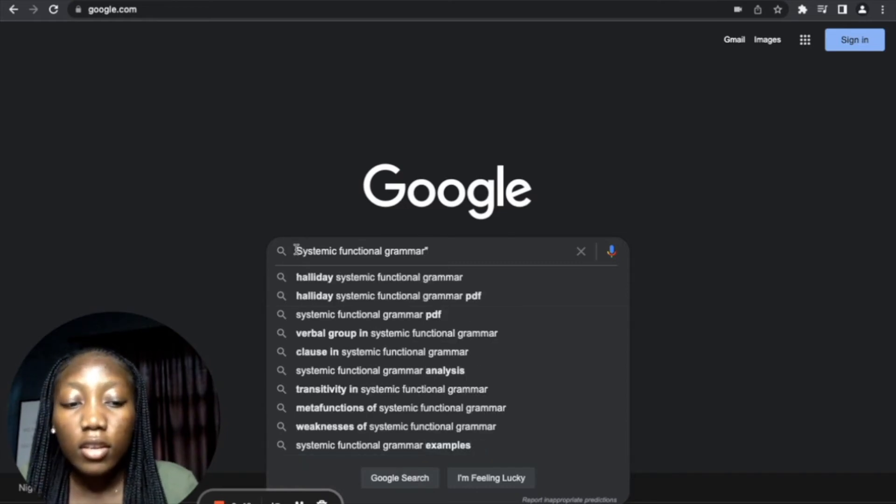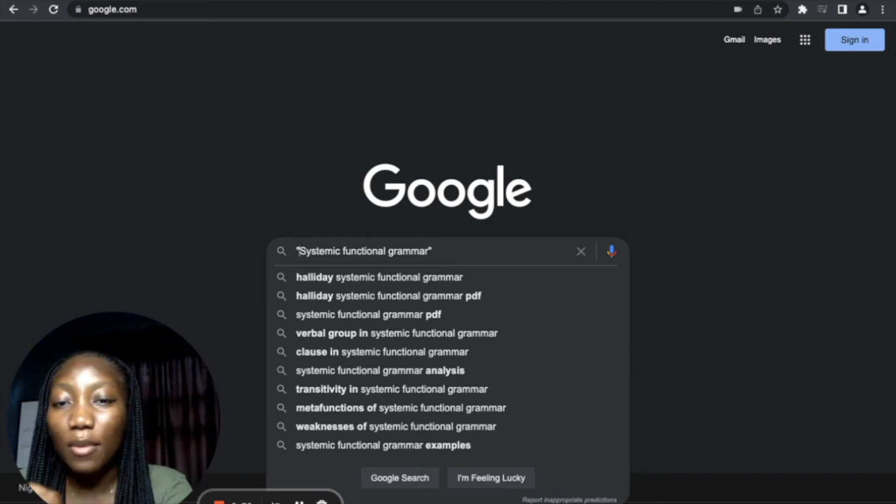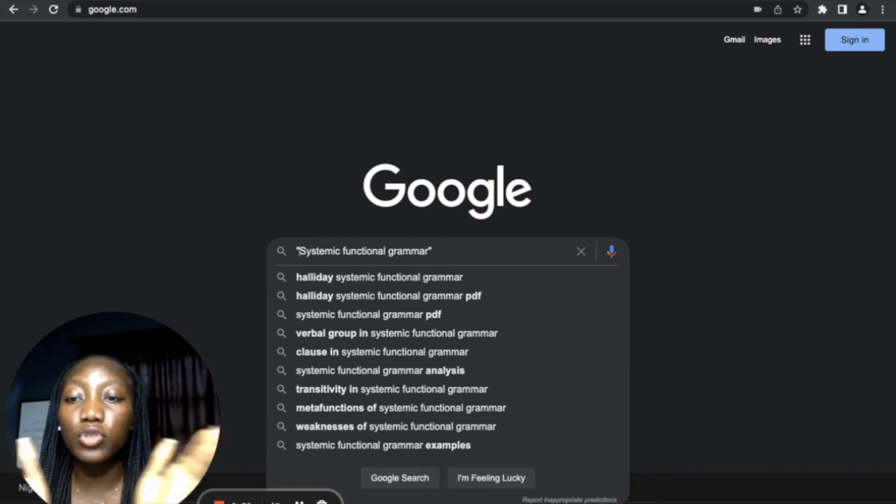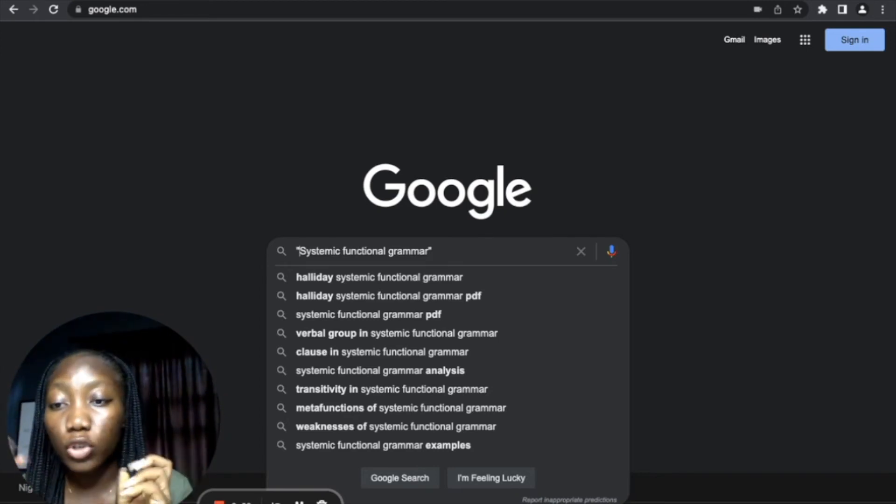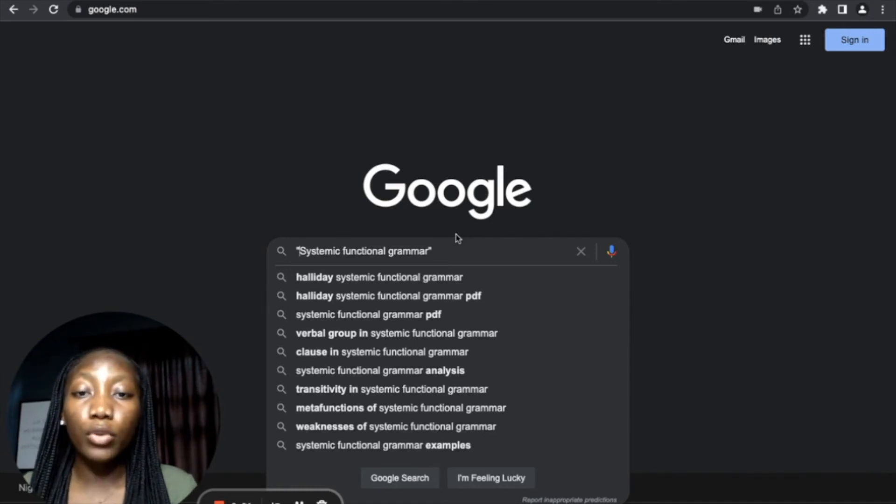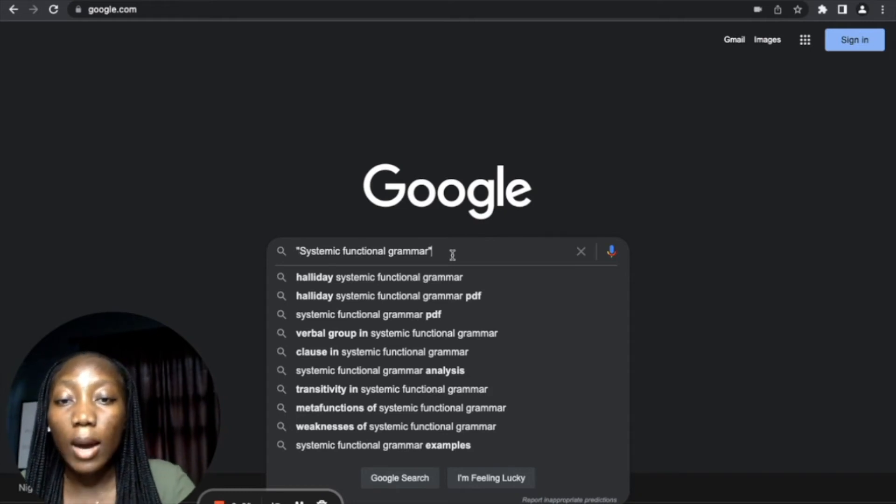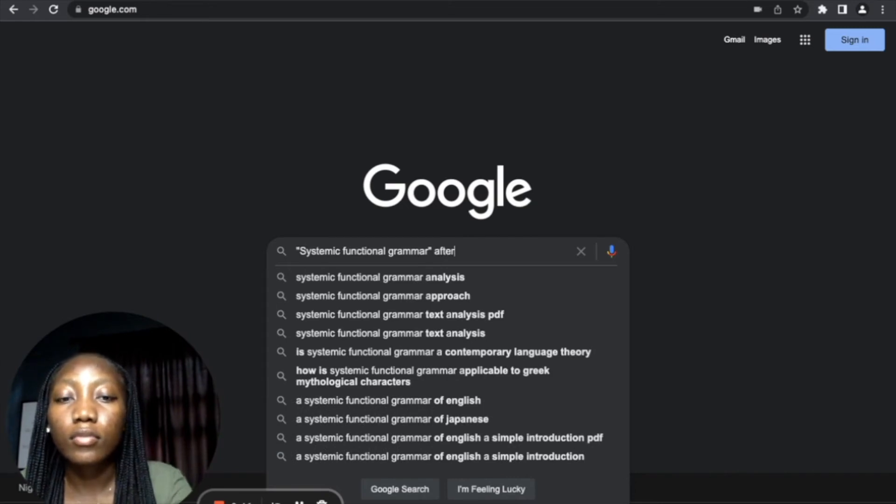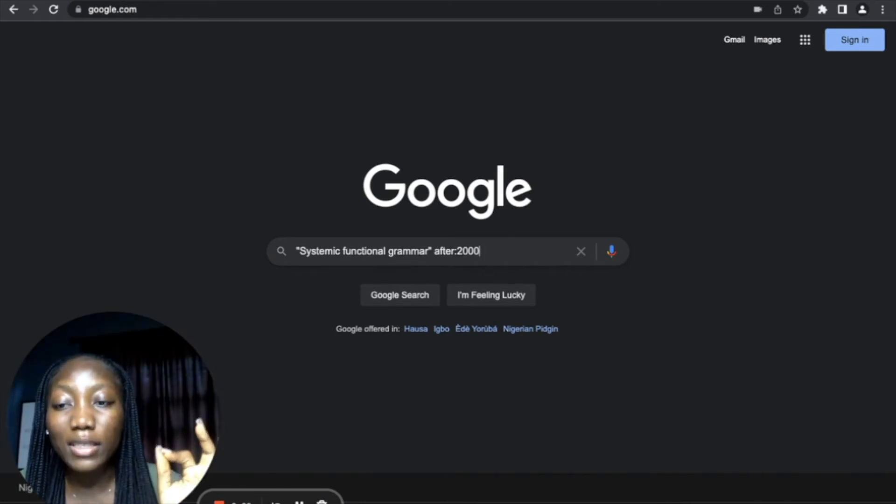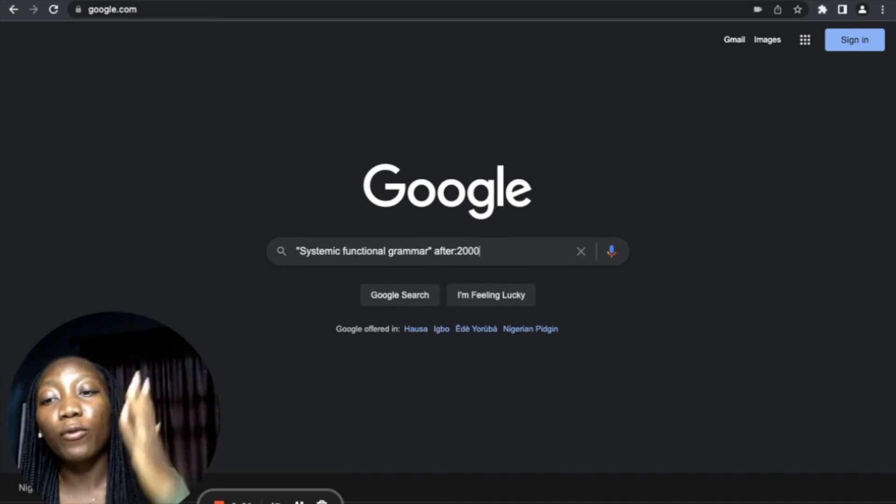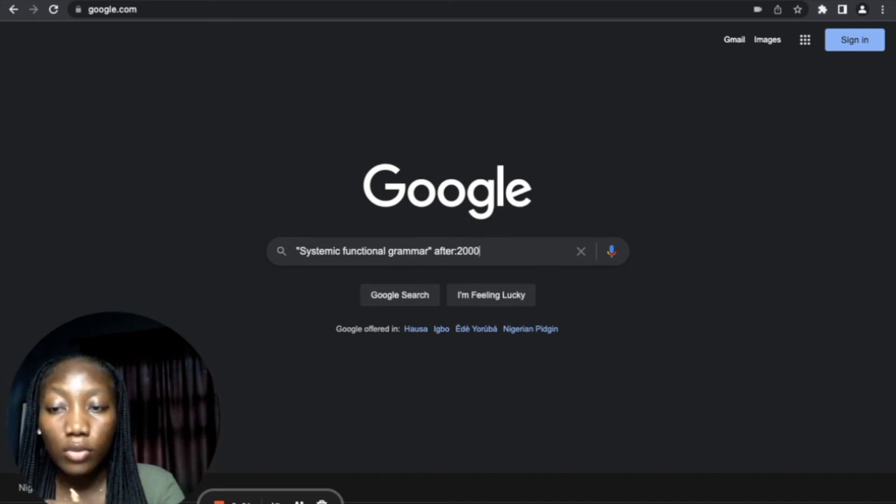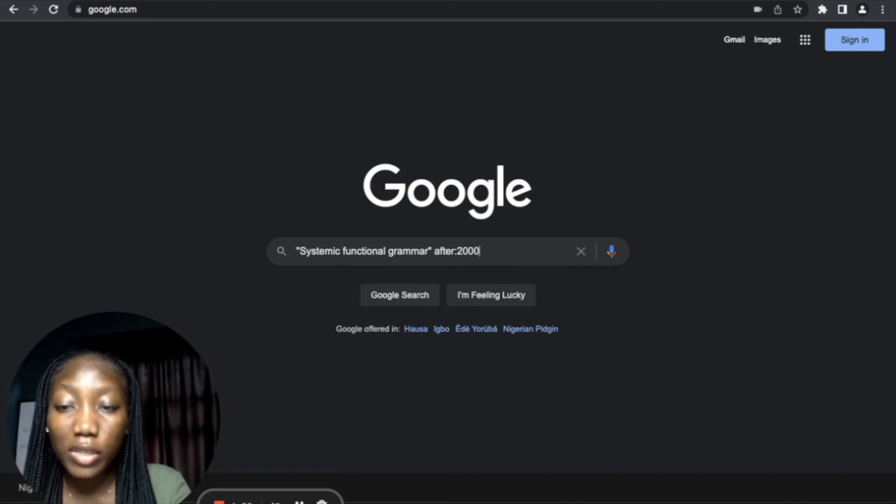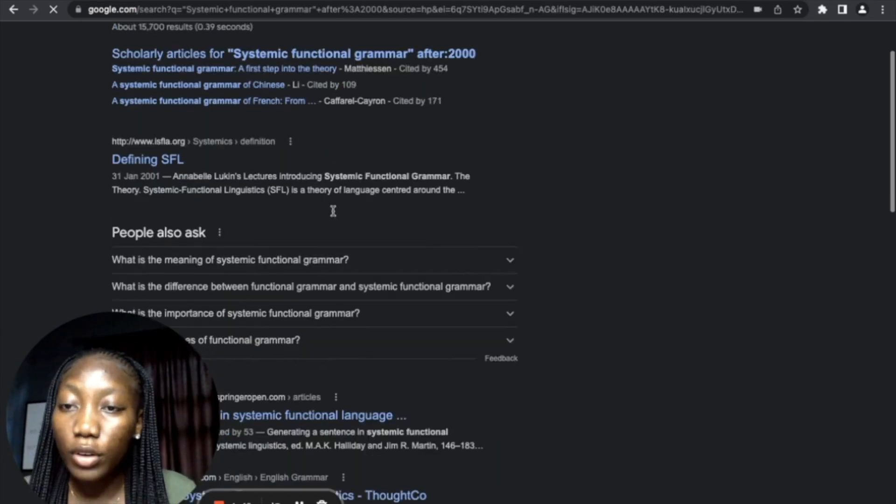So let's say 'systemic functional grammar.' And as I said earlier, you want to put these things in quotation marks so that it doesn't just bring all the search results where there is the word systemic or functional or grammar. You want search results where you have those three-word strings together. That is the importance of this quotation marks. So after putting 'systemic functional grammar,' what you want to do next in order to get the most recent academic works is to put 'after:' colon 2000. That is already putting the commands that you want research papers or you want academic works that are from 2000 to date. You don't want anything before 2000.